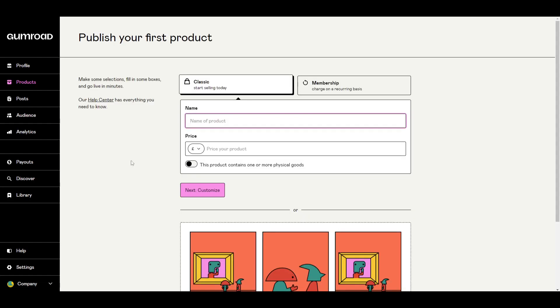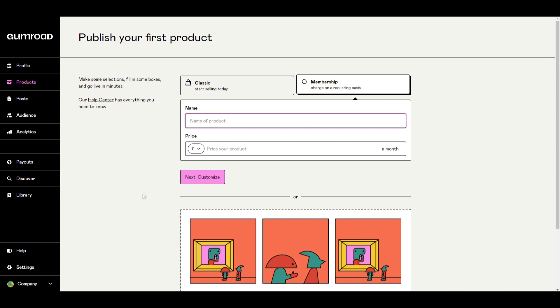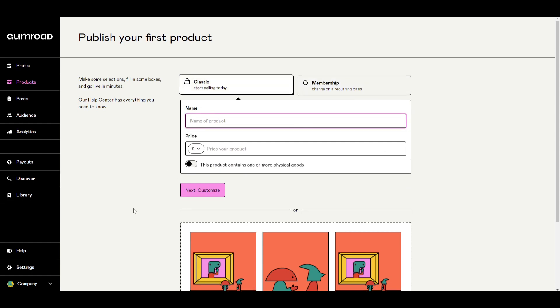And once we're onto this page here, what we can do is now start creating our product. There's the option for classic or a membership. I'll be just clicking classic for now.